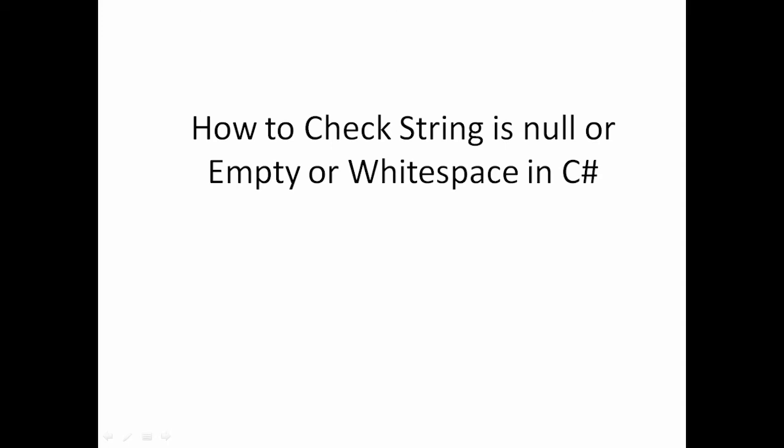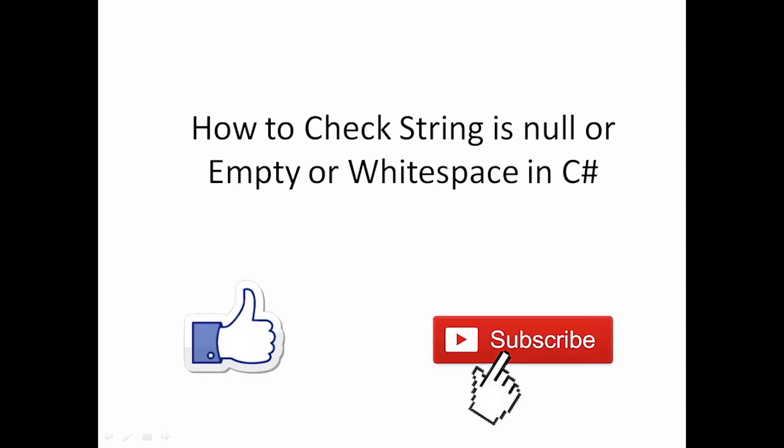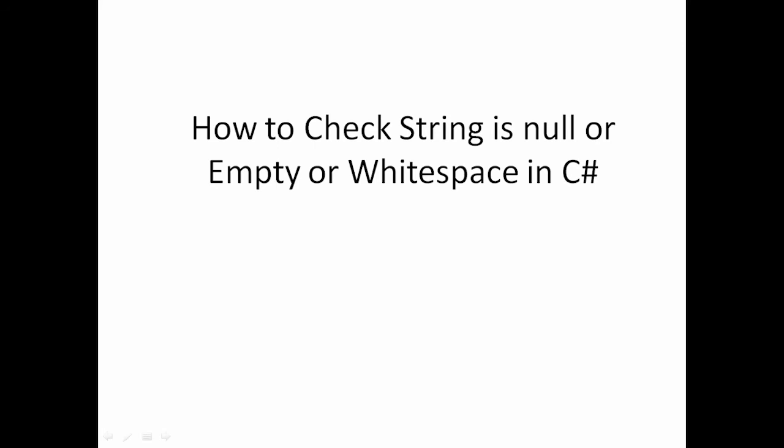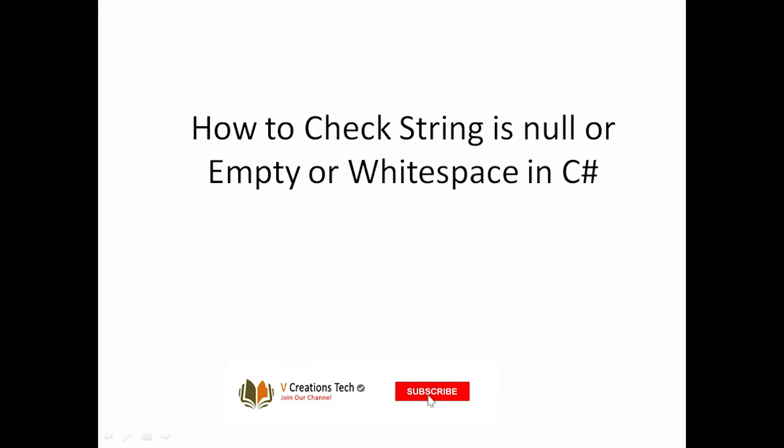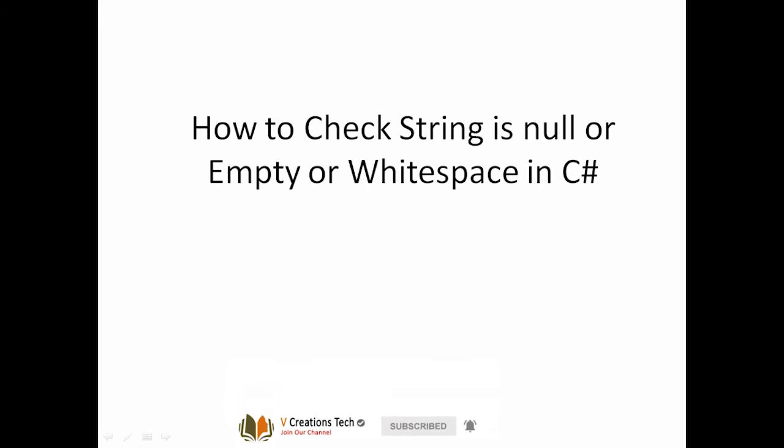Hi friends, welcome to VCreation Technologies. Please do like and subscribe to our channel so that you can get latest notifications. Today in this video, we will talk about how to check whether a string is null or empty or it contains white spaces in C#.